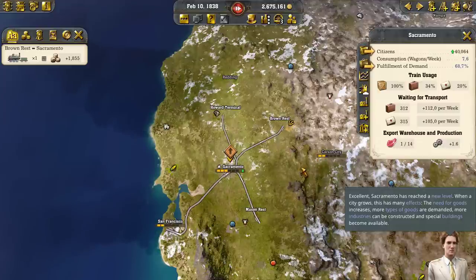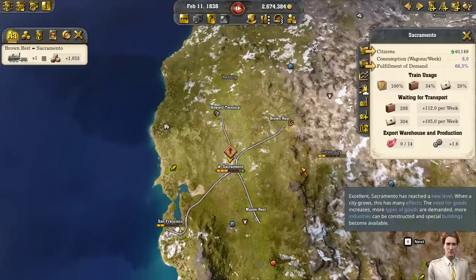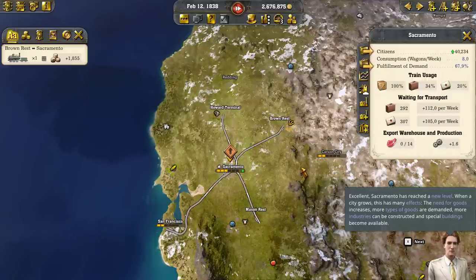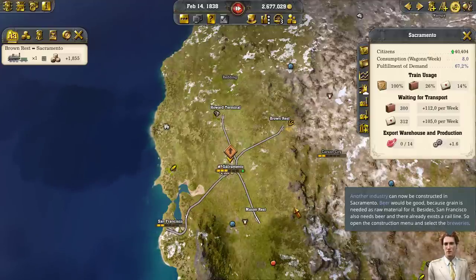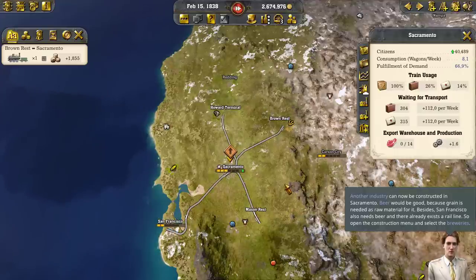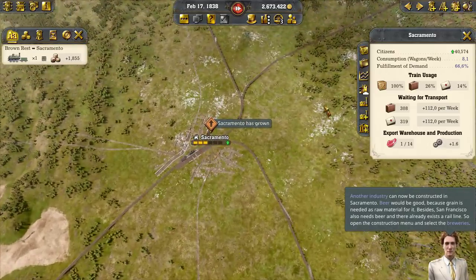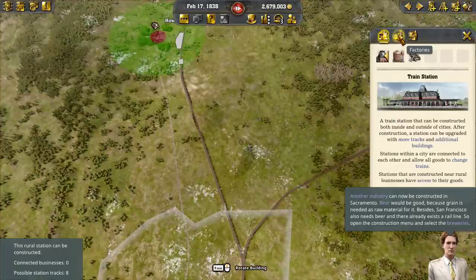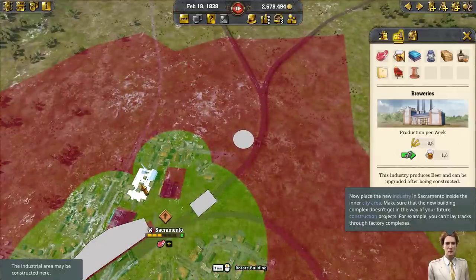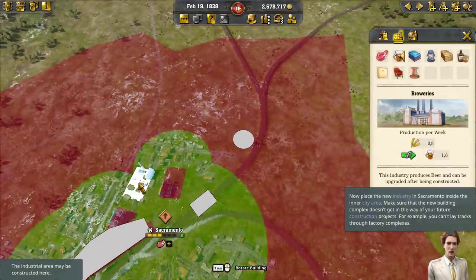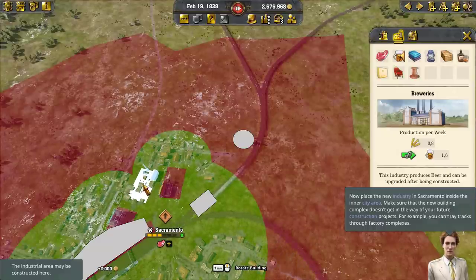Sacramento has reached a new level. When a city grows, this has many effects: the need for goods increases, more types of goods are demanded, more industries can be constructed, and special buildings become available. Another industry can now be constructed in Sacramento. Beer would be good because grain is needed as raw material for it. Besides, San Francisco also needs beer and there already exists a rail line. Open the construction menu and select the breweries.